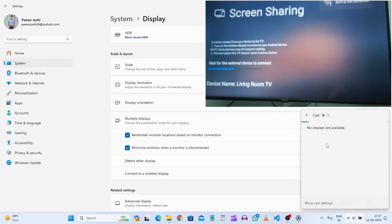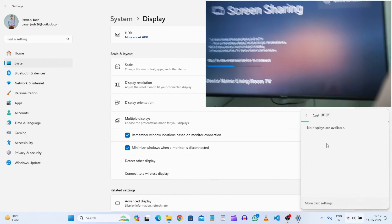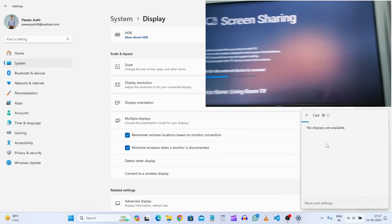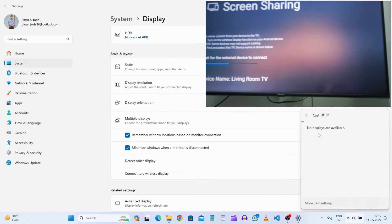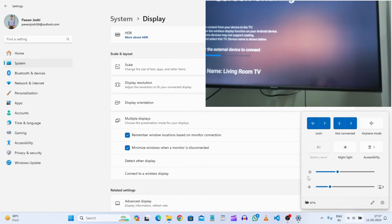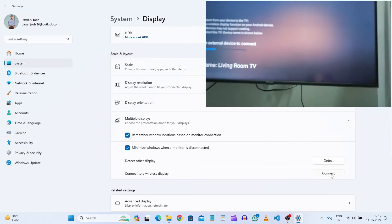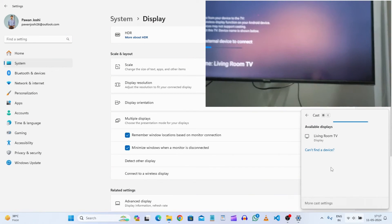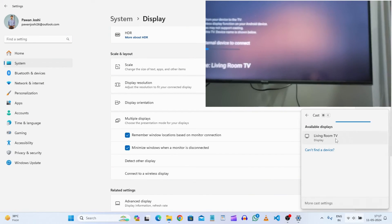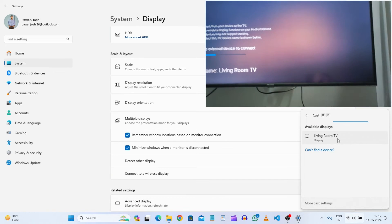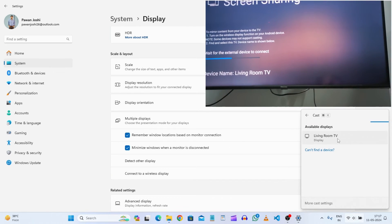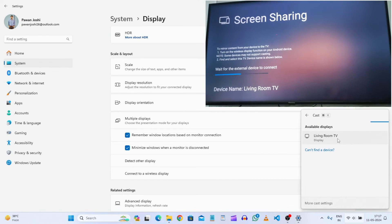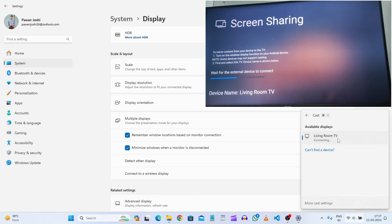As soon as you open this, and here in the cast screen again, just click on the connect button. Now you will see the living room TV is shown. You can see the device name living room TV. Just click on that.